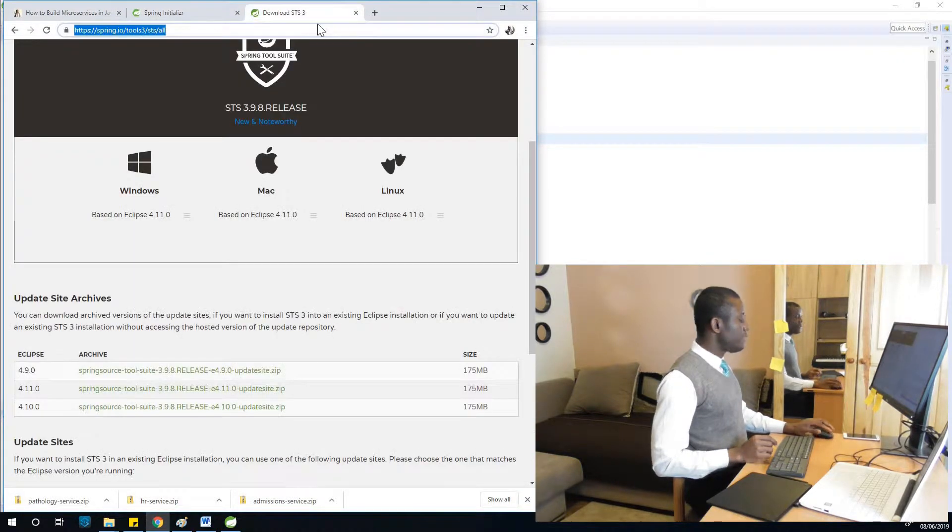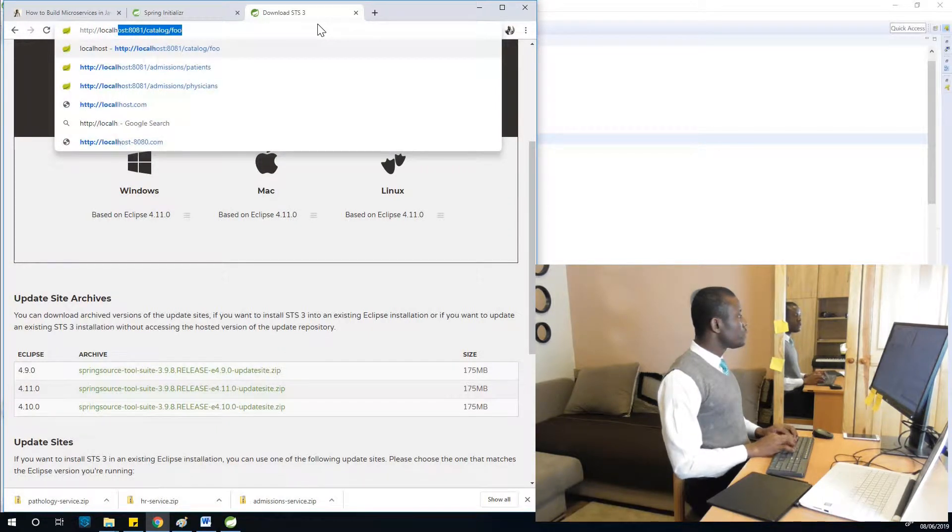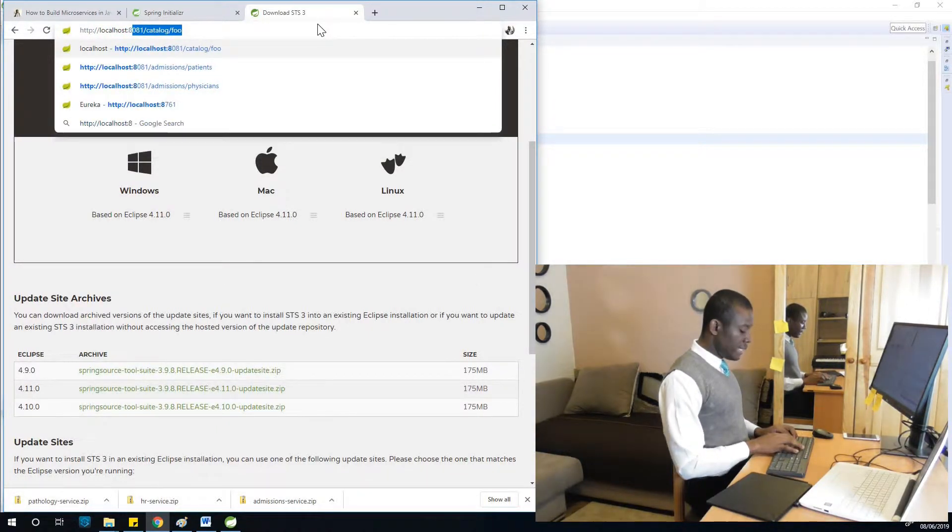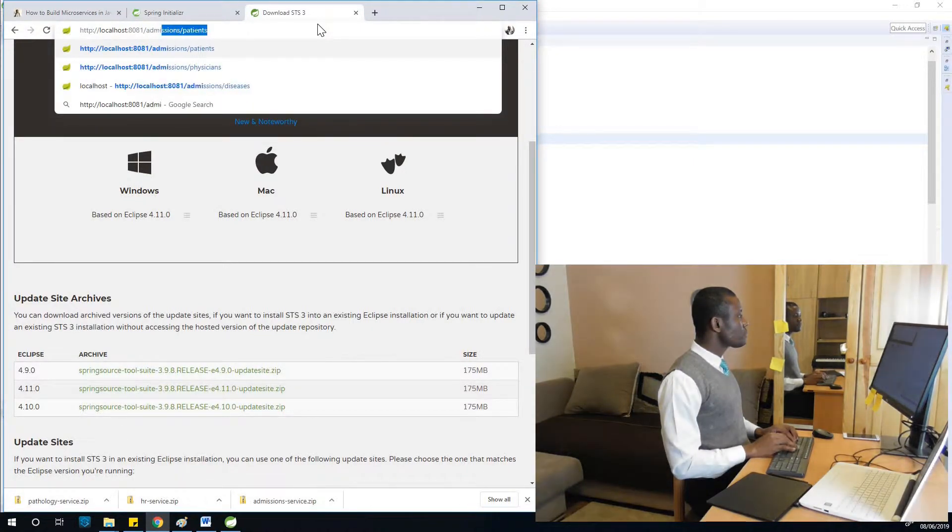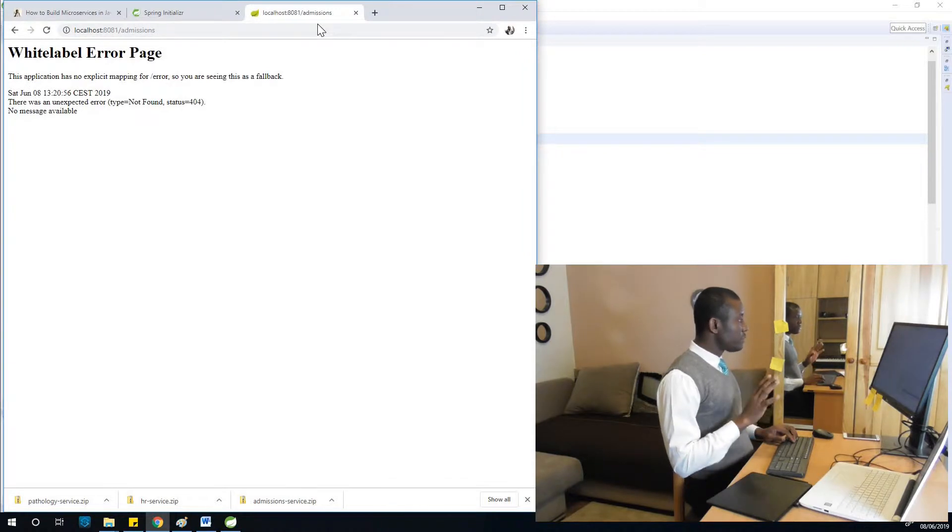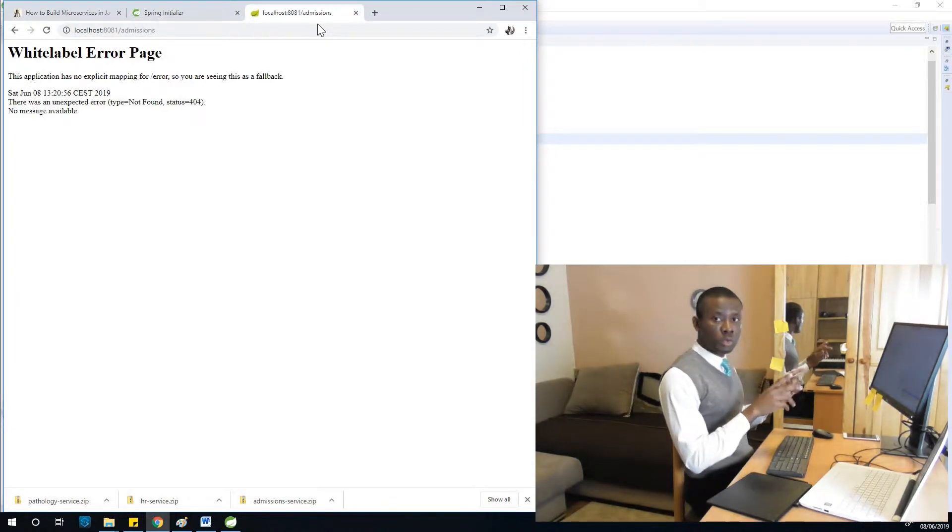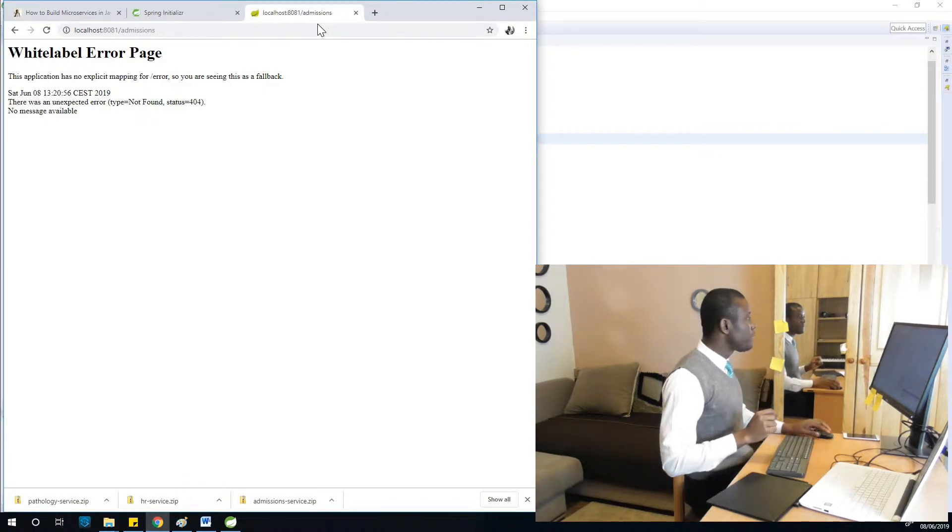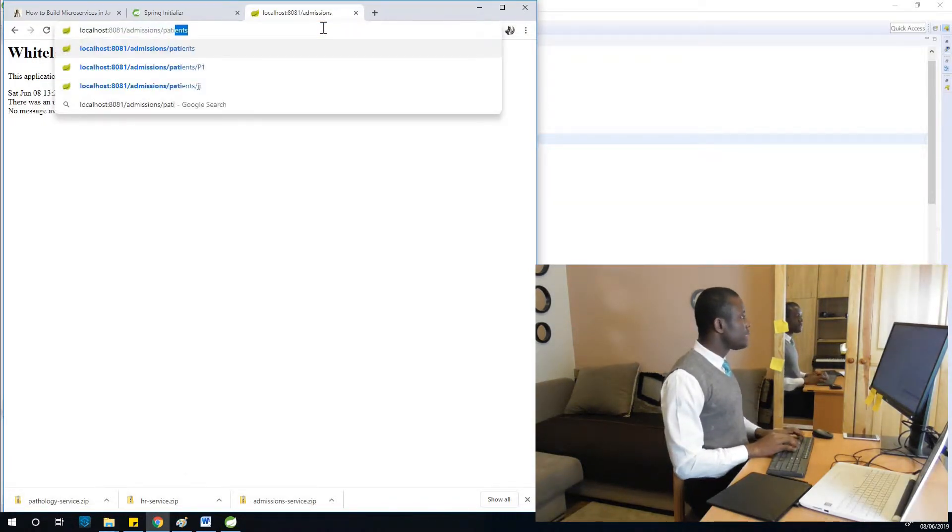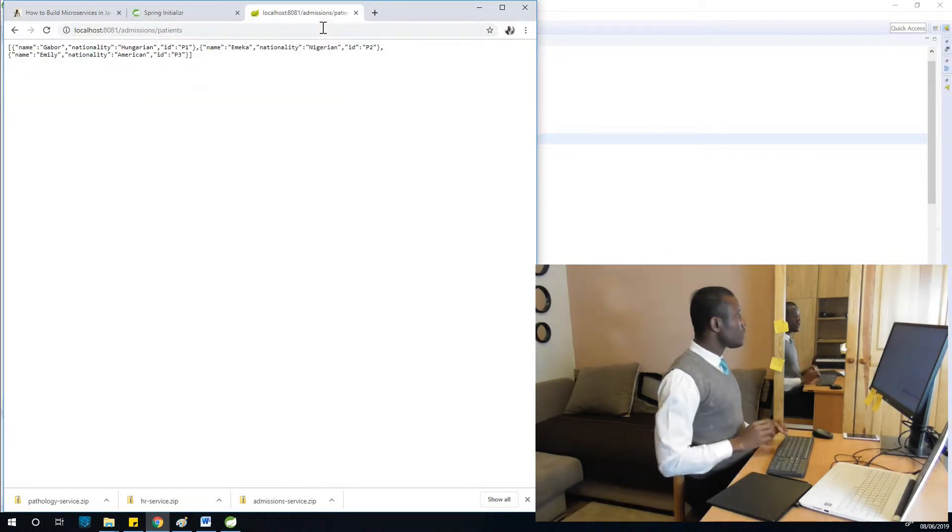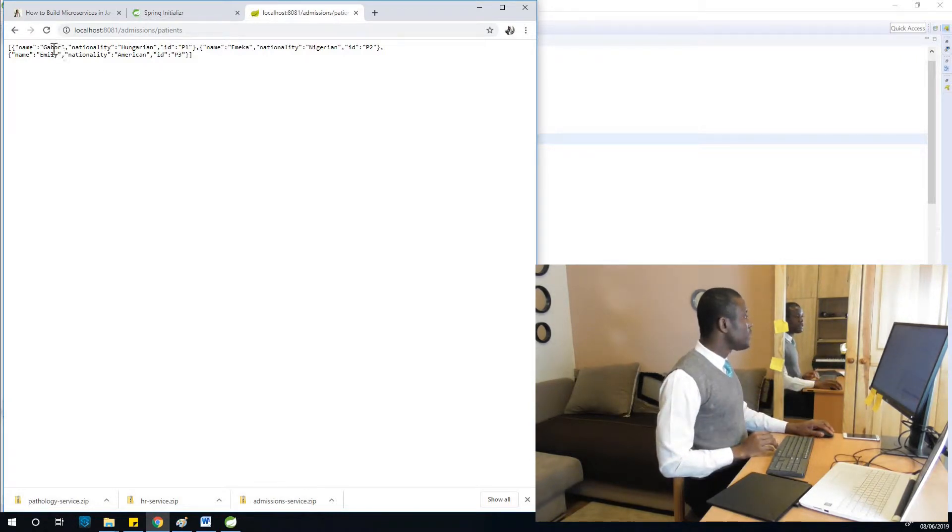HTTP localhost port 8081 and this time admissions. This is admissions controller, but we are now going to go to a particular method - slash patients. You can see it returns the list of patients and everything is working.